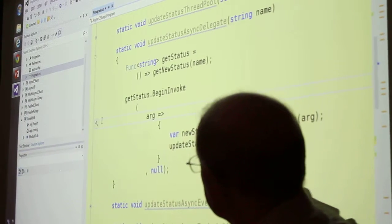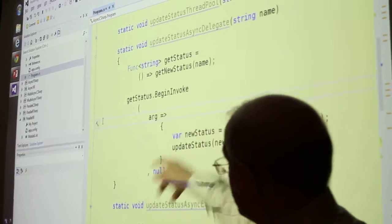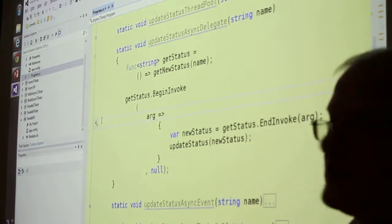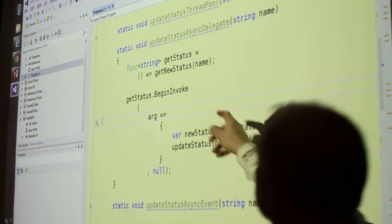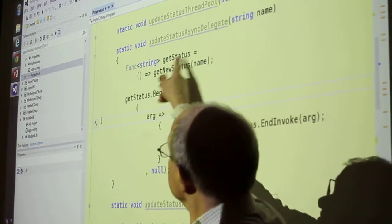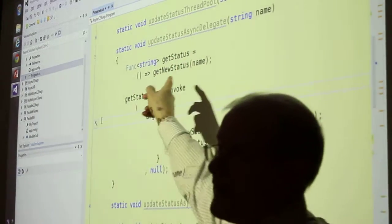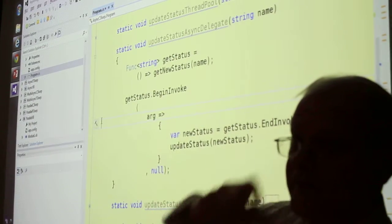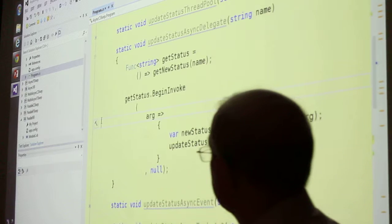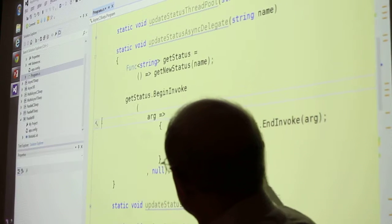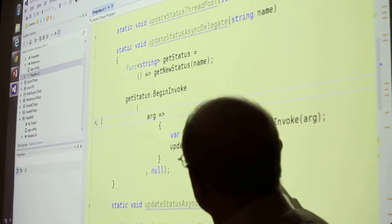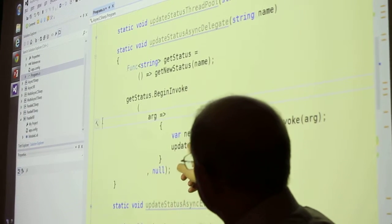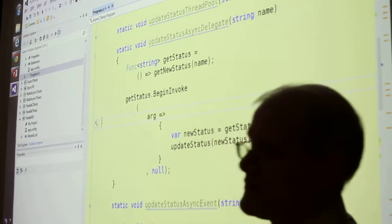Once it ends, it returns new status, which is the return value of the original function. So I go through all this. Once I have it, then I call update status with it.